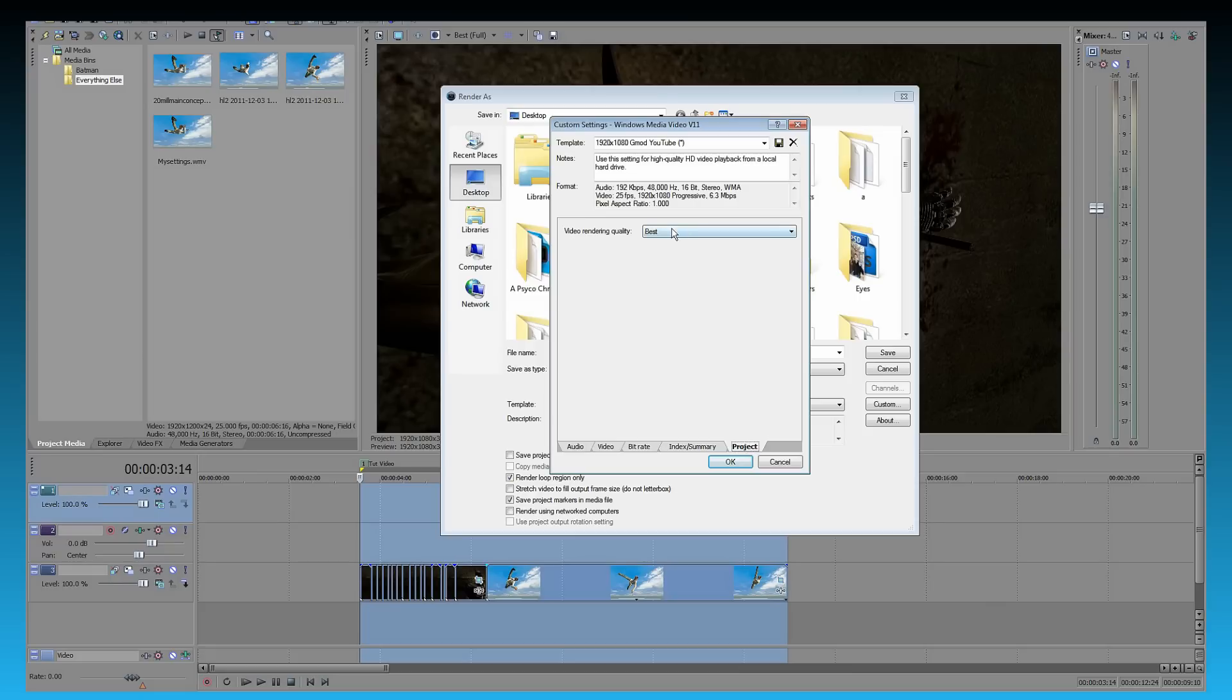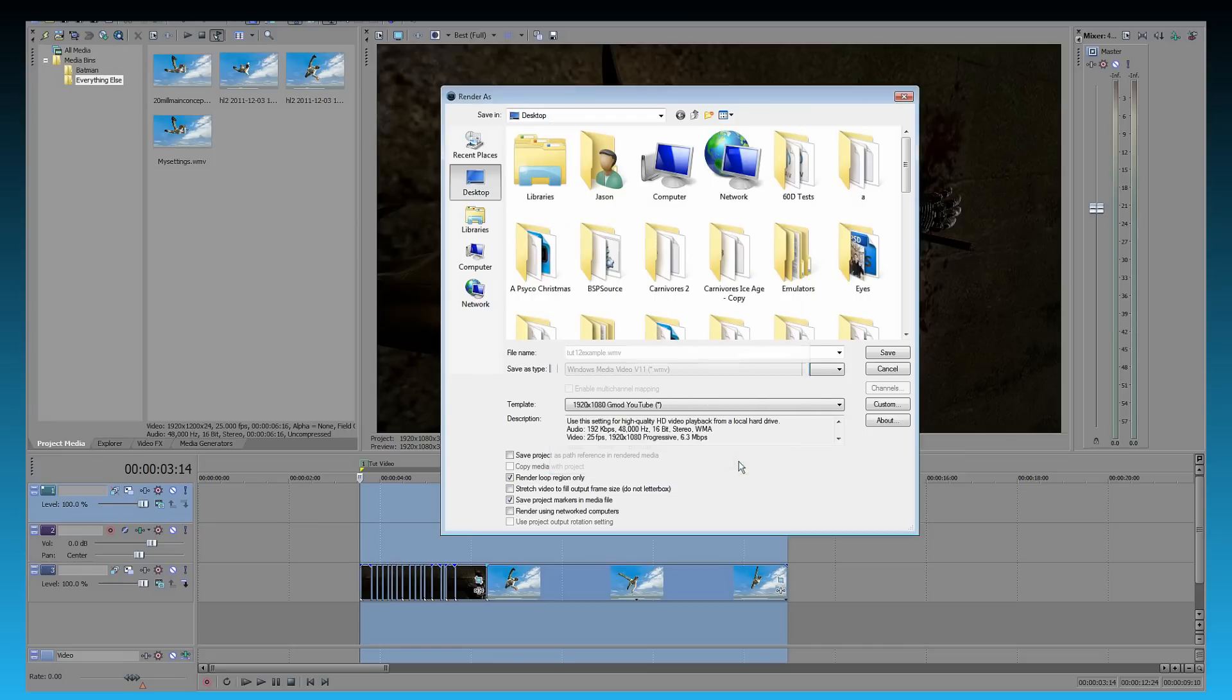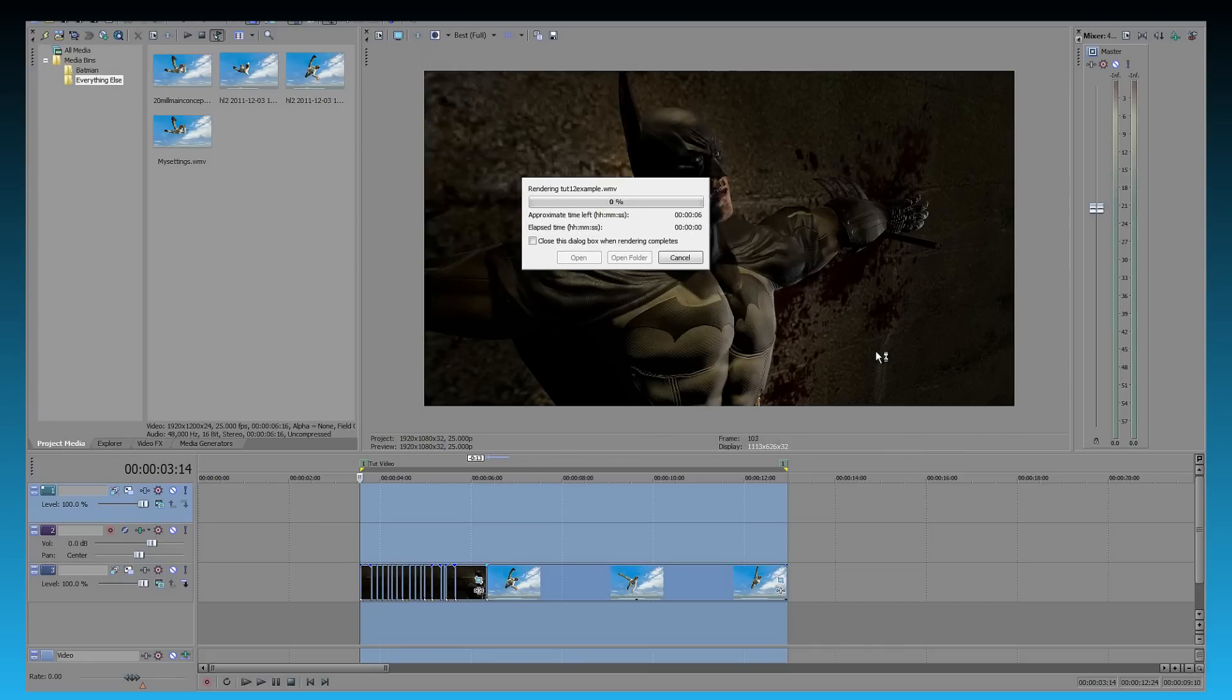Project, you need it to be at best. Well, you don't need it to be, but that's what you want it to be at, because that's when it looks the best. Okay. And let's render this.